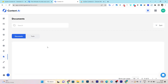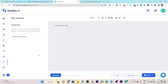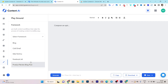Then we have the documents section, where you can check out all generated documents like blog posts, headlines, and everything you have generated using content.ai. Then we have the playground — this is where you can use all of the features one by one and play around with the different sections to create different kinds of content.